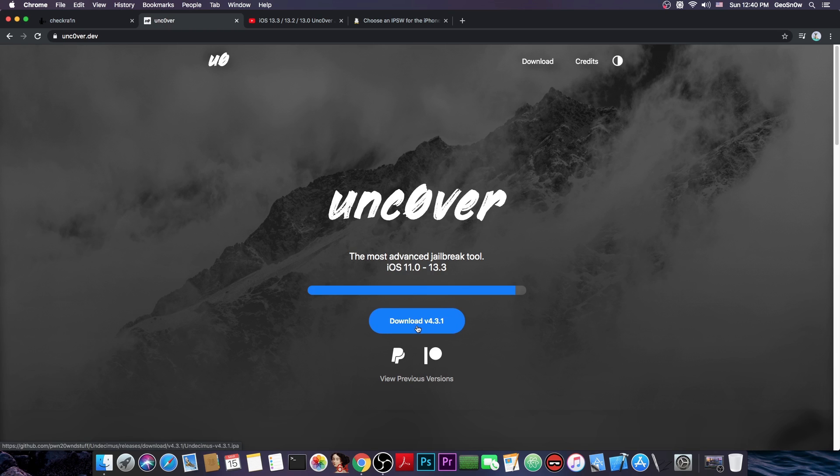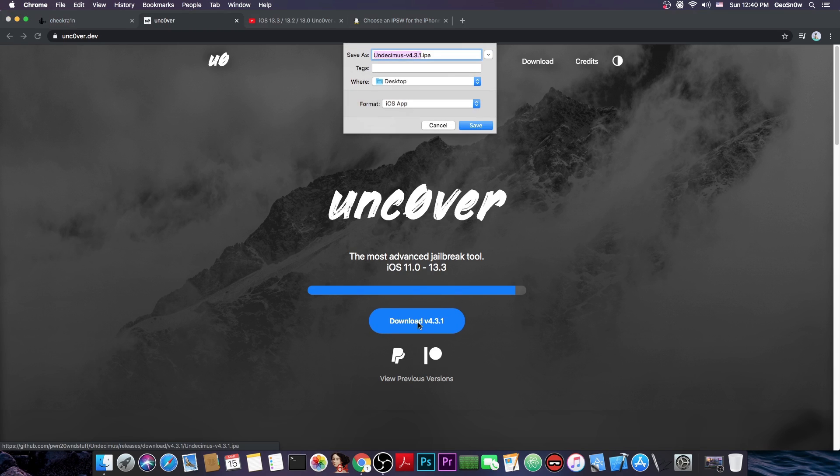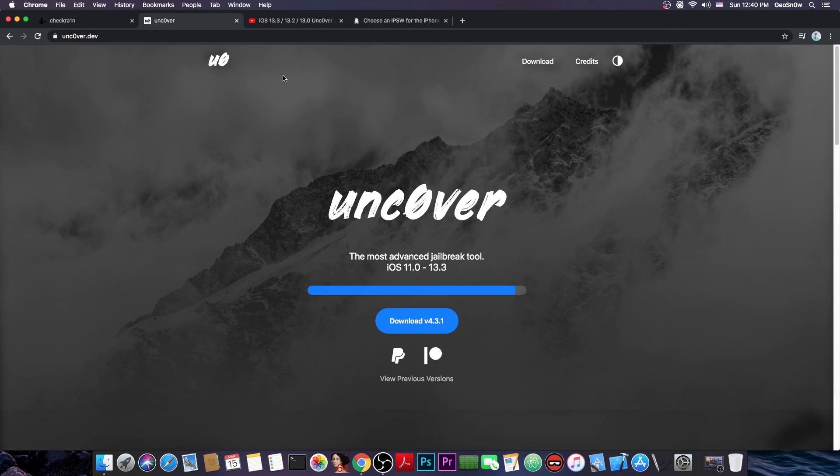At first you have to download the Uncovered jailbreak. You press download in here, you're going to get the latest version available, which is in the IPA format. Now, in order to sign that to your phone, you need to connect to your phone and you have to follow this video in here if you're on Windows.